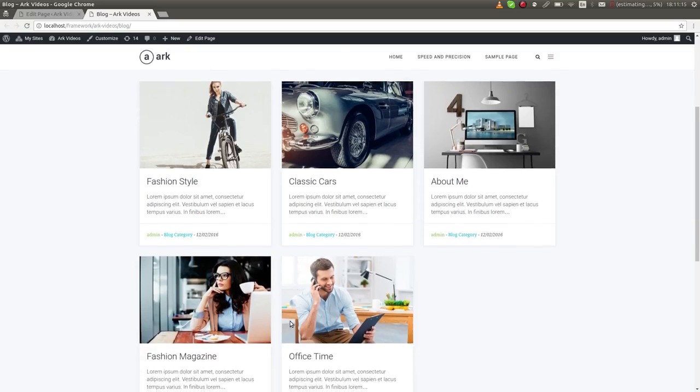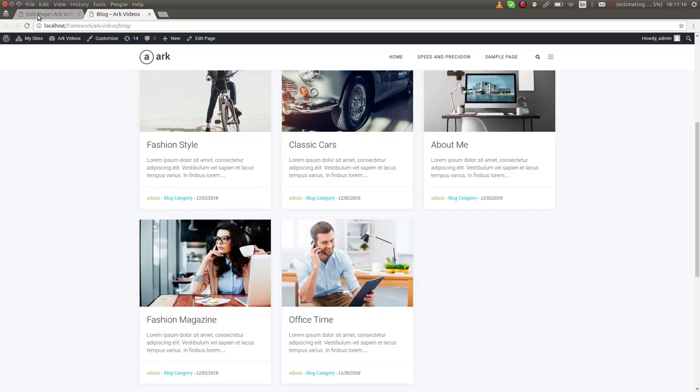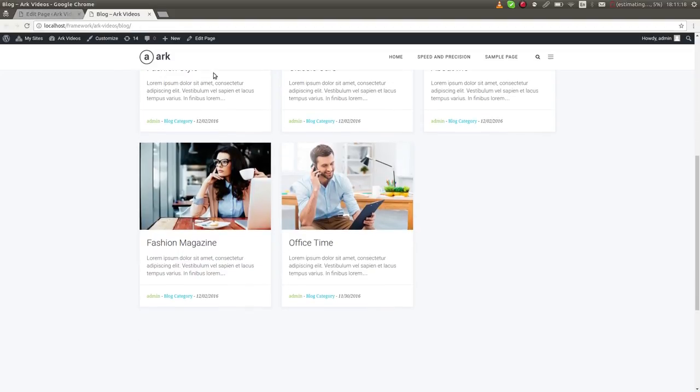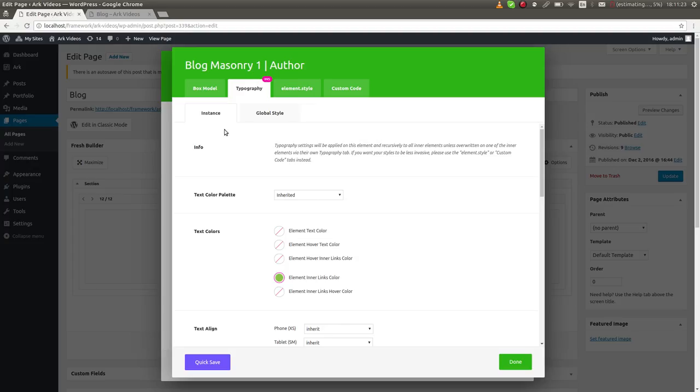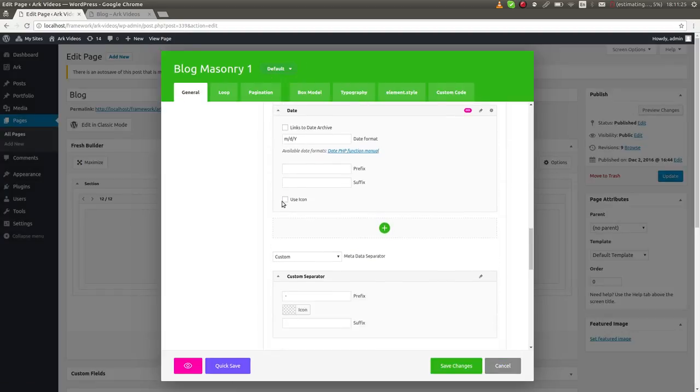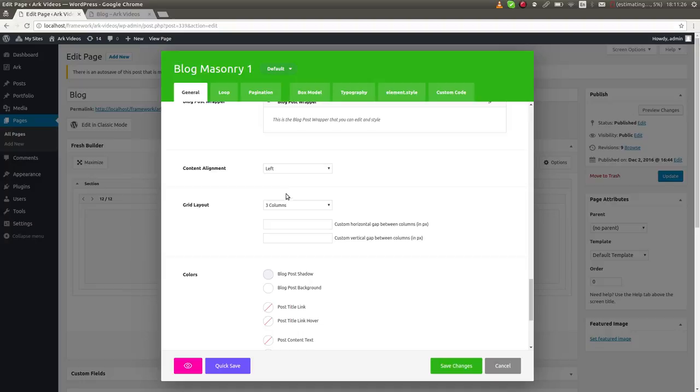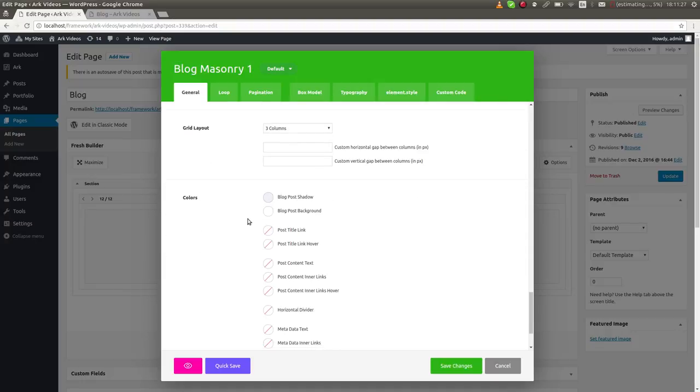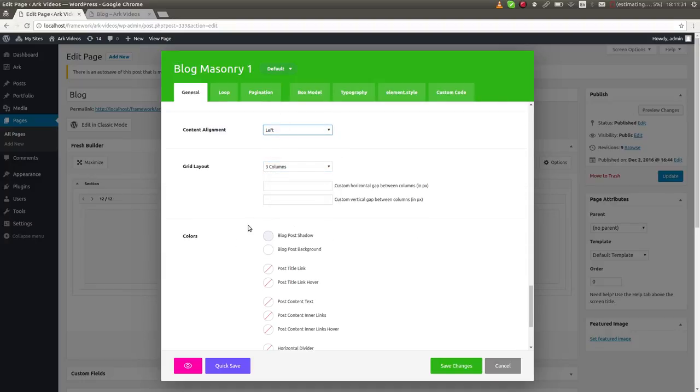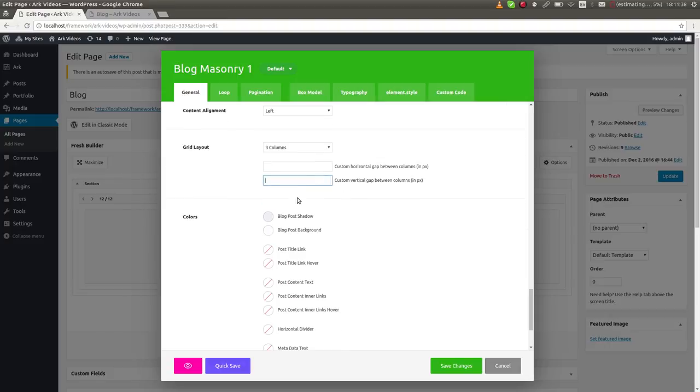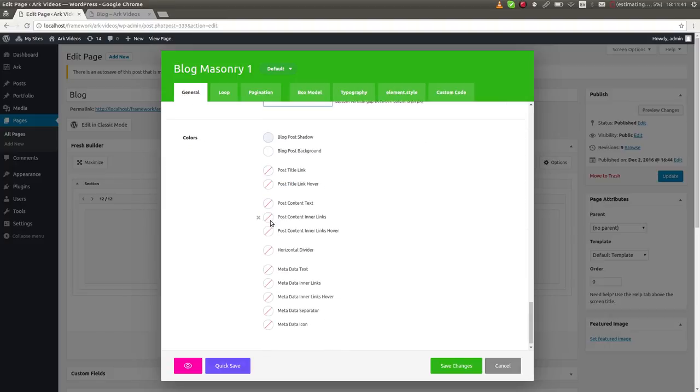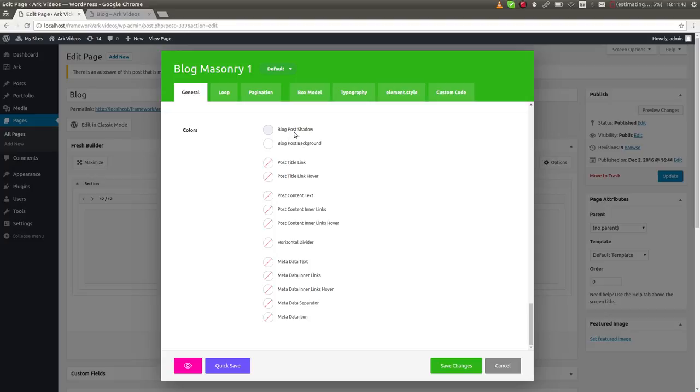We also saw everything through, so there are box shadows and these here are settings. You can set the number of columns, content alignment, gaps. So it could be without gaps, with gaps. It really depends on you. And you can disable this blog post shadow and you can change the blog post background.